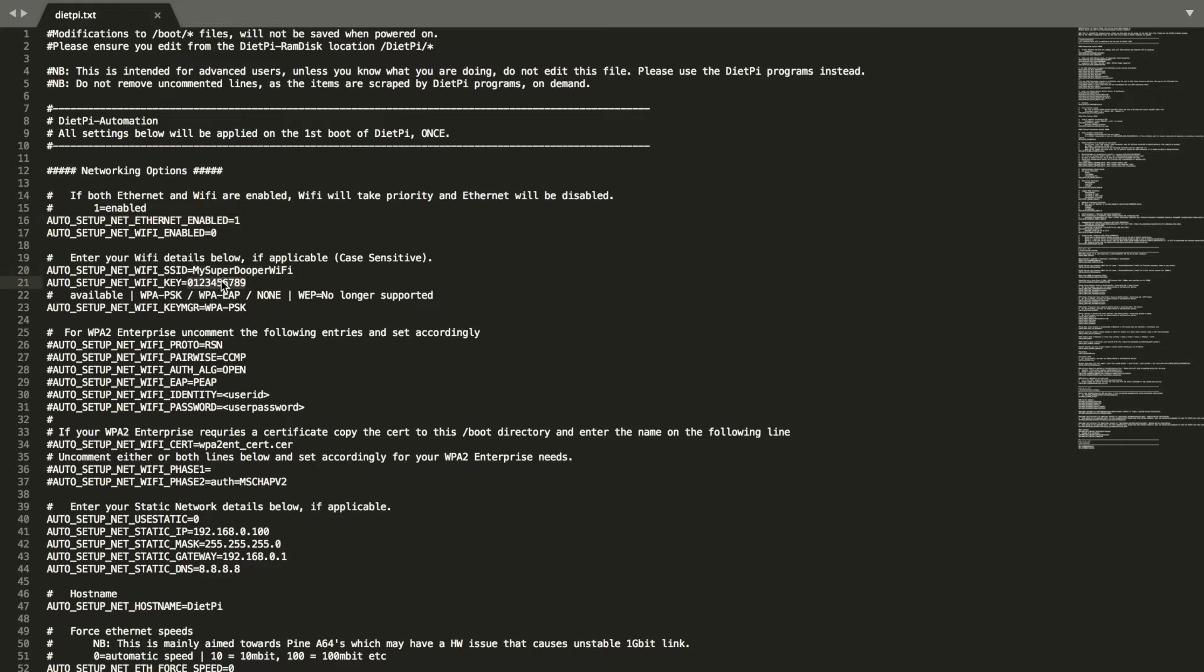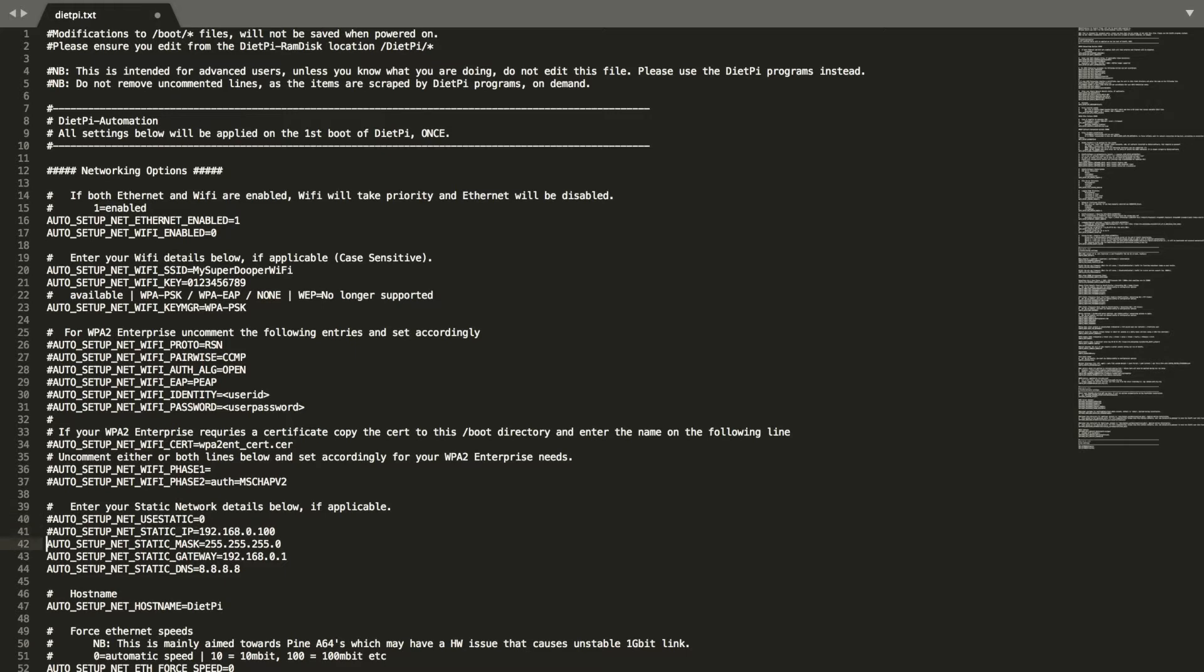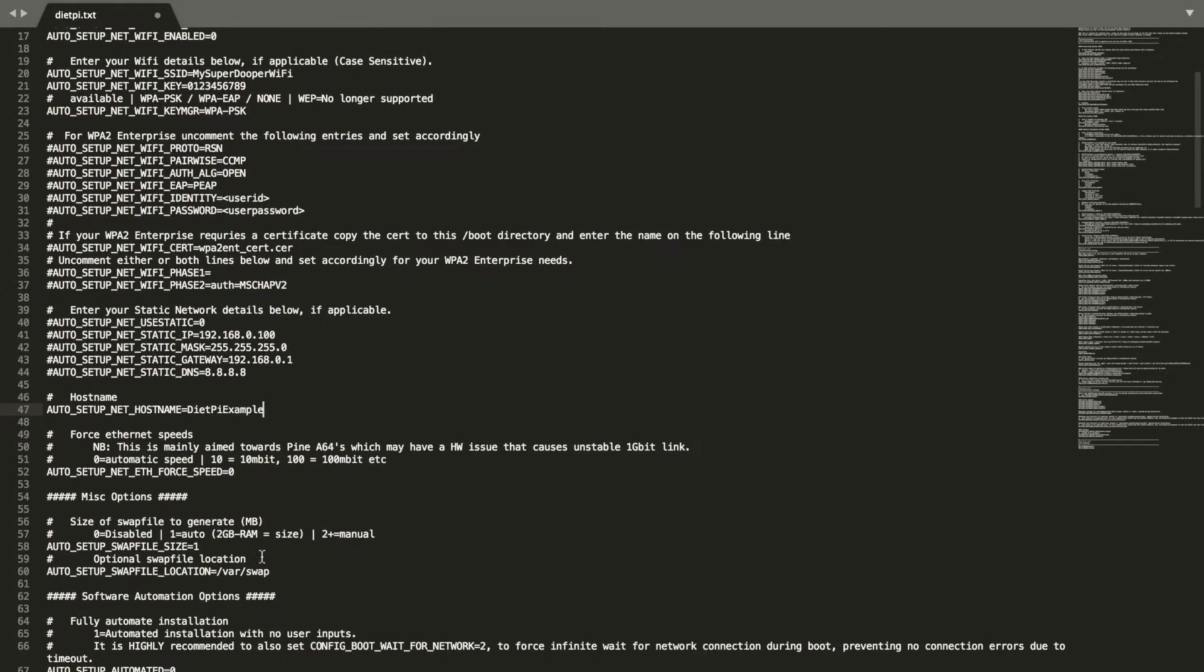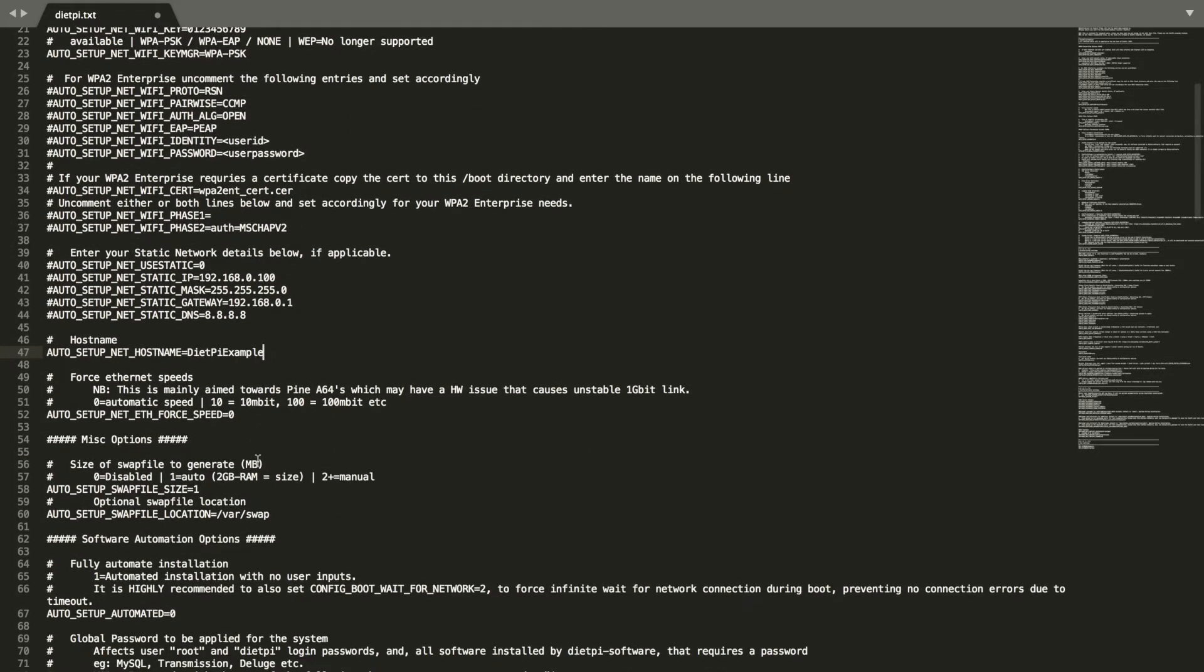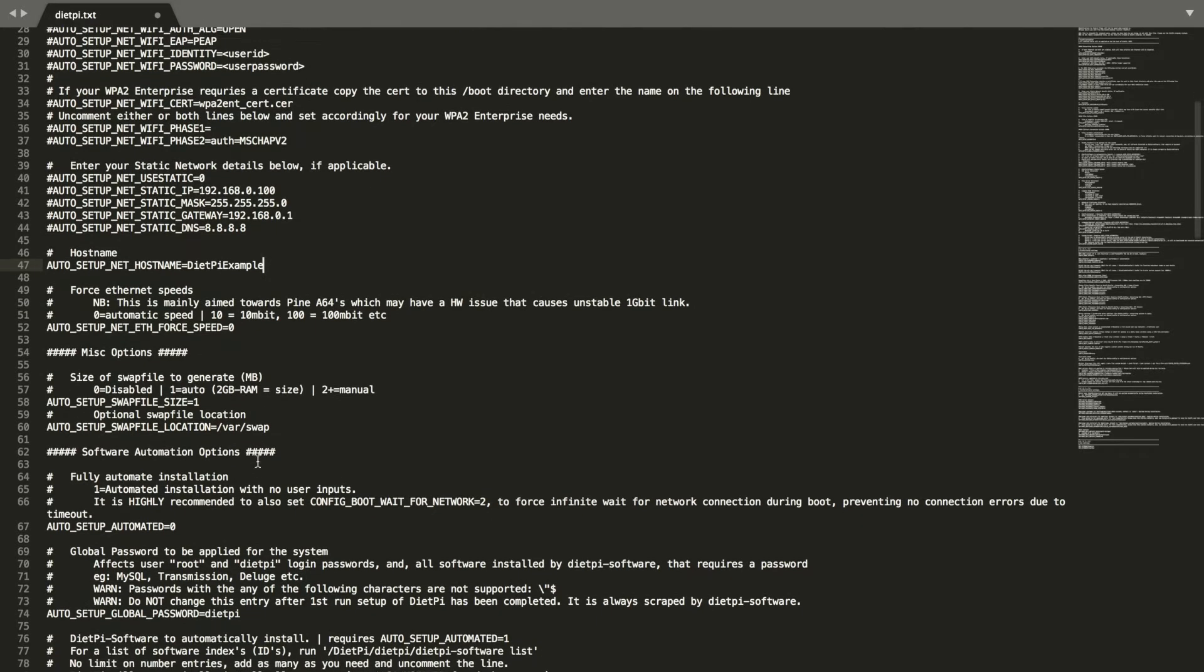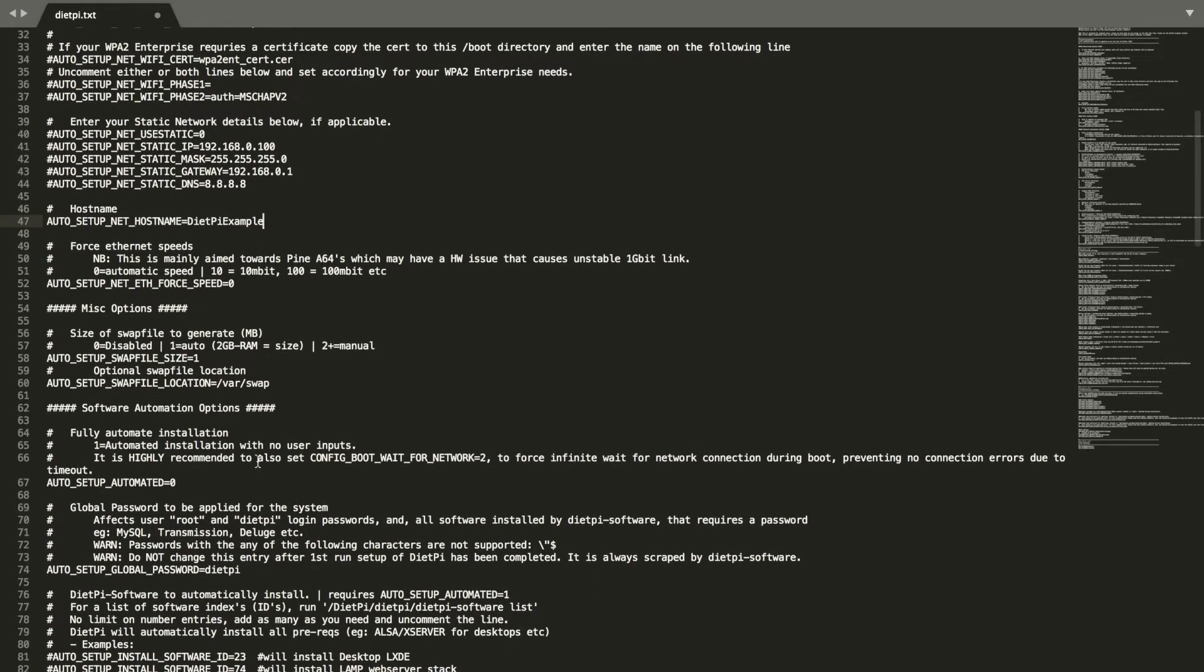Right now I'm just showing you the networking. If you had Wi-Fi selected as enabled on line 32 there, you could enter the Wi-Fi SSID and the password. But I'm going to be doing this Ethernet only for this install. I'm going to just hit a pound sign in front of all of these because I'm not going to be doing a static setup, I'm going to be doing DHCP. I'm going to be changing the name to DietPi example so when it shows up on my router I know which one it is.